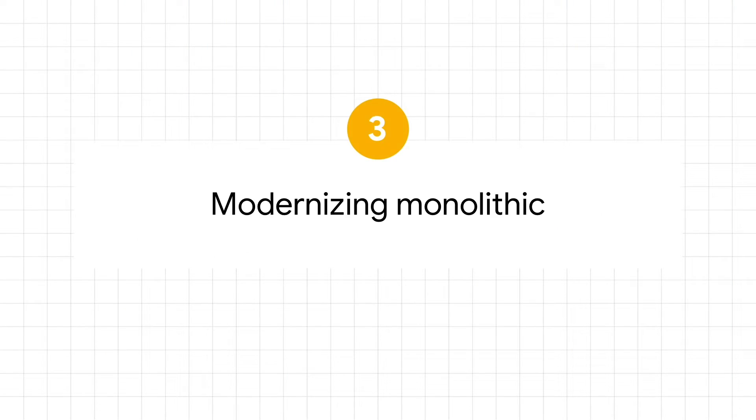Number three, modernizing monolithic apps. Every organization has at least a few monolithic applications that are costly to scale and manage. While Google Cloud supports common management of virtual machines and containers, I'm sure you're already looking to the future of breaking down your monolithic applications into container-based microservices to scale and manage your resources efficiently.